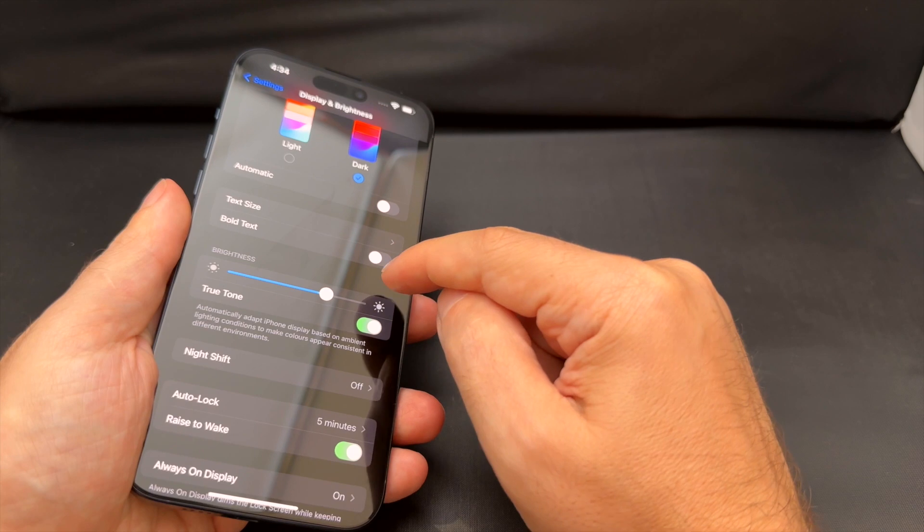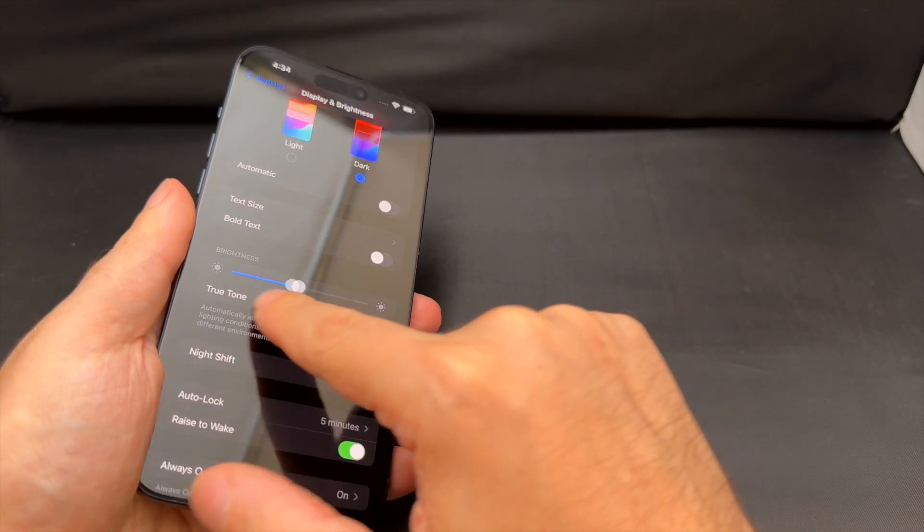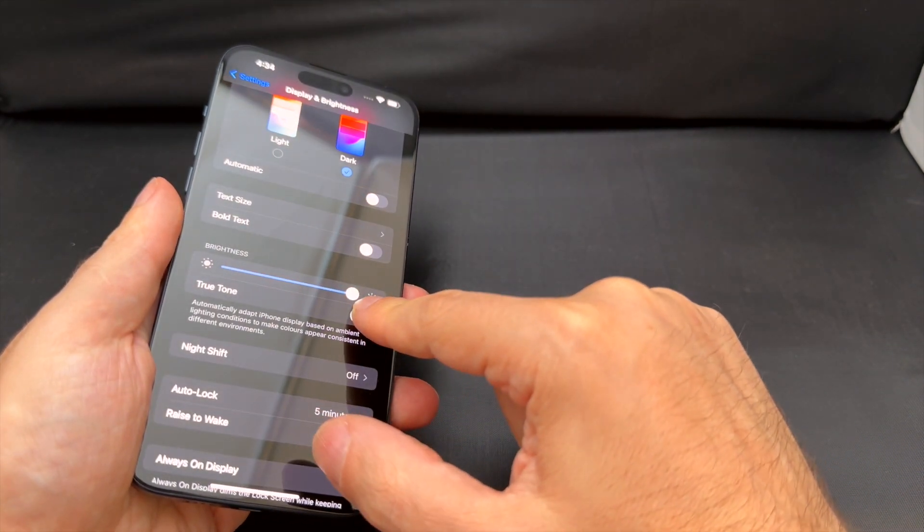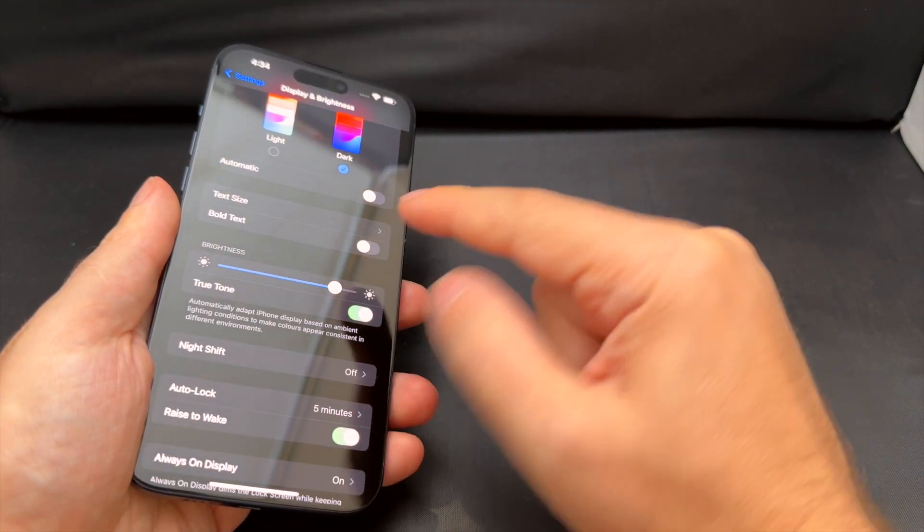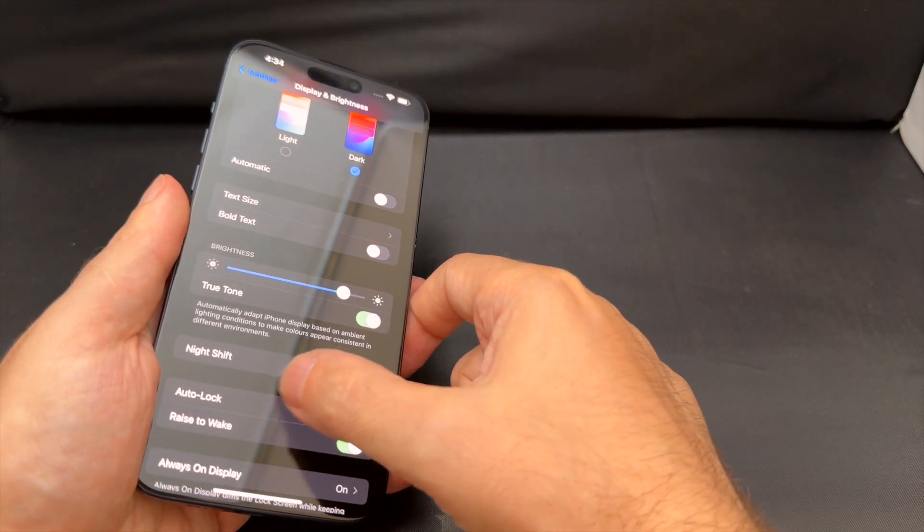Like text size, bold text, and then here again is the brightness, so you can see it in real time, and then you can turn on and off that true tone and the night shift.